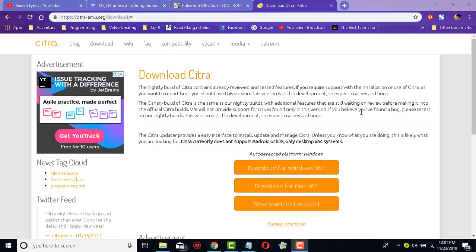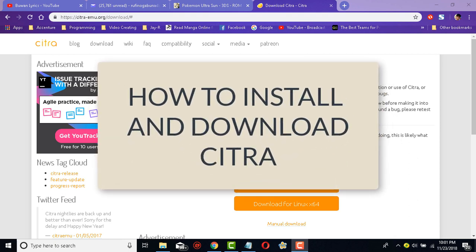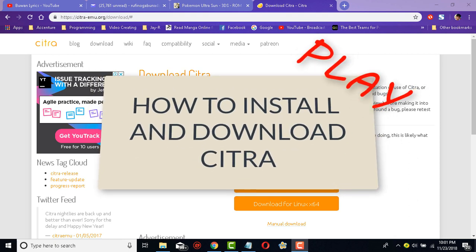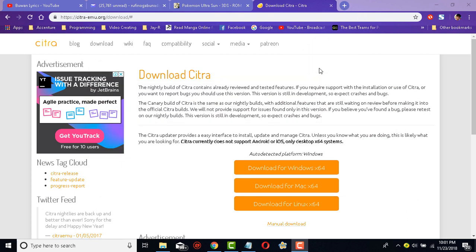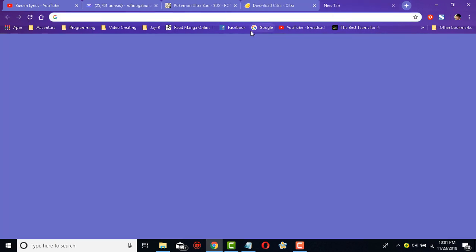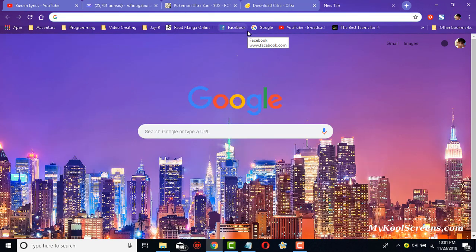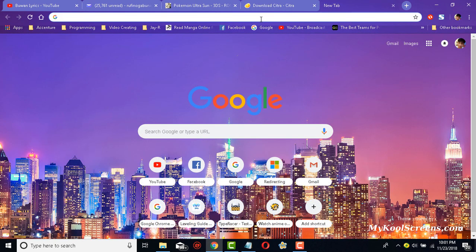Hello YouTube, this is JR once again. Today I'm going to be teaching you how to install, download, and play Citra. For those of you who don't know what Citra is, Citra is an emulator for Nintendo 3DS games.